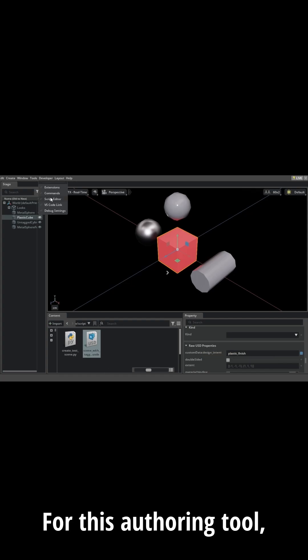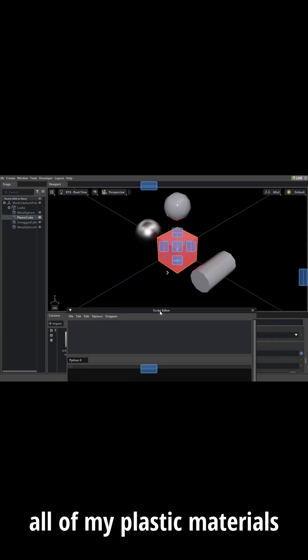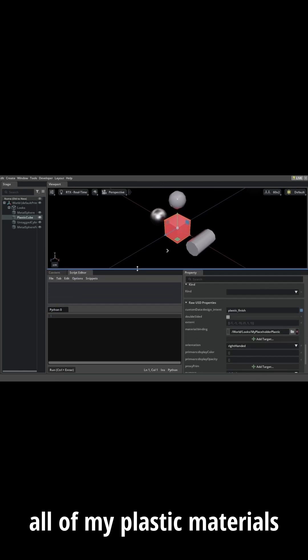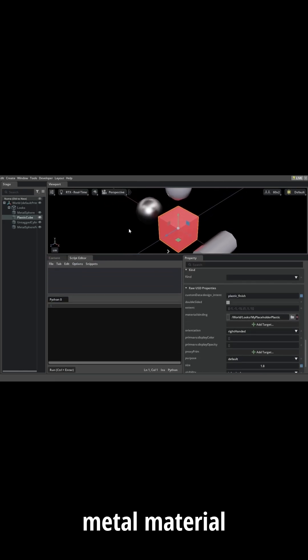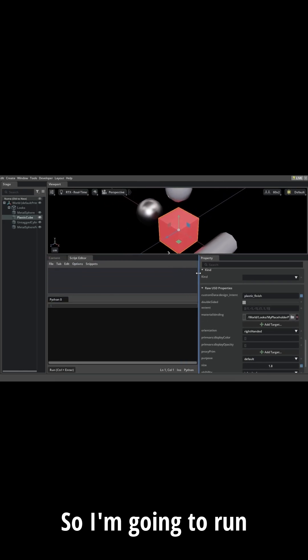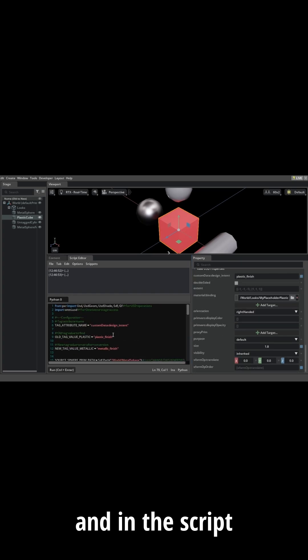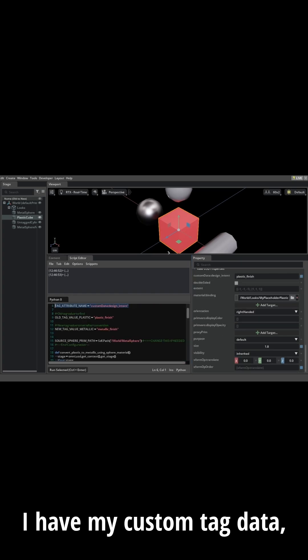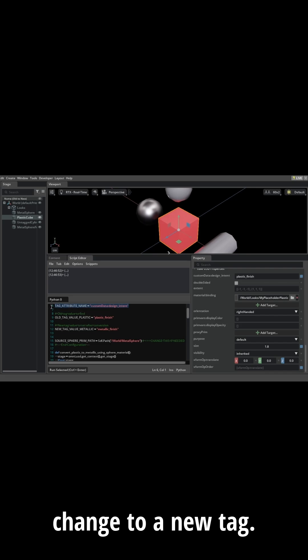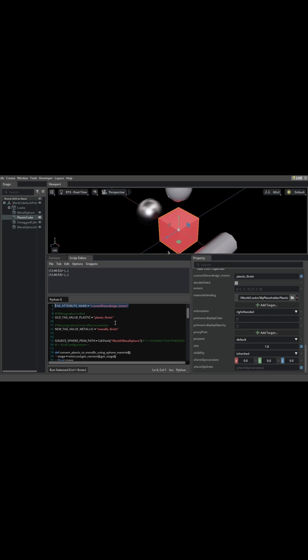For this authoring tool, I want to change all of my plastic materials to be the same metal material as my sphere. So I'm going to run through the script, and in the script I have my custom tag data, which I'm going to change to a new tag.